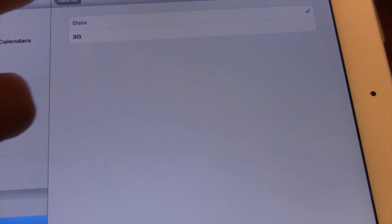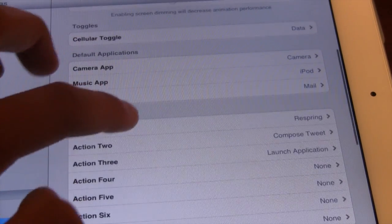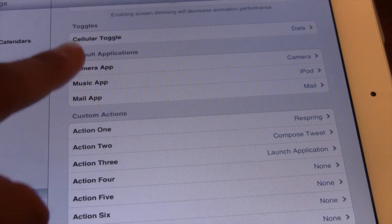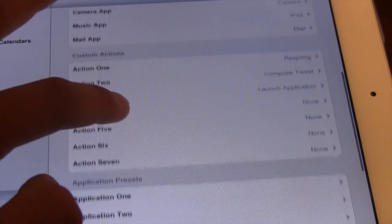You can also change your data to 3G in the cellular toggle, and we also have our default applications.